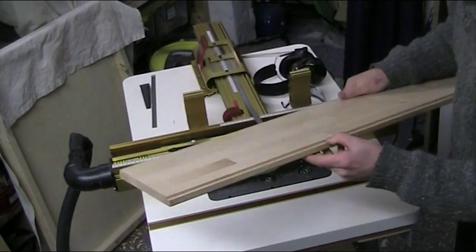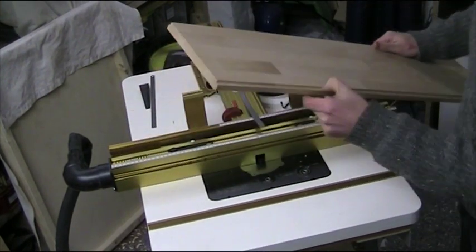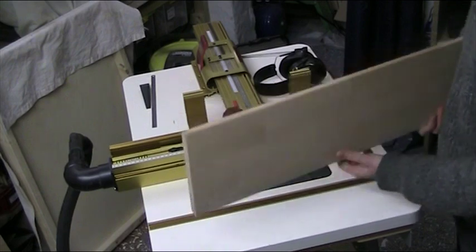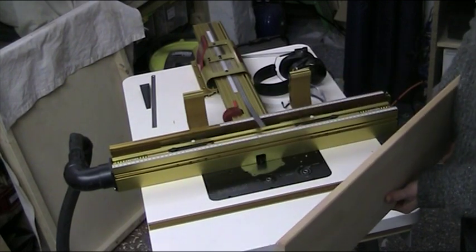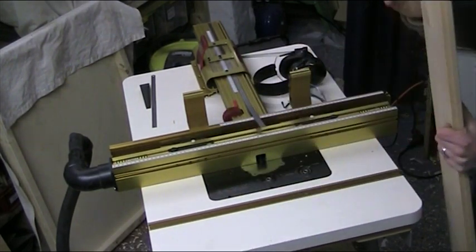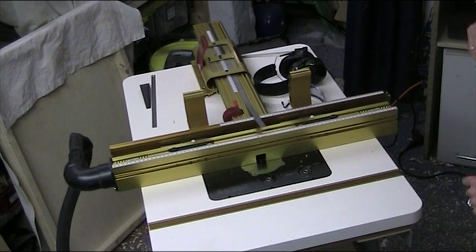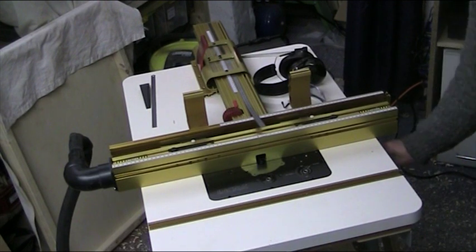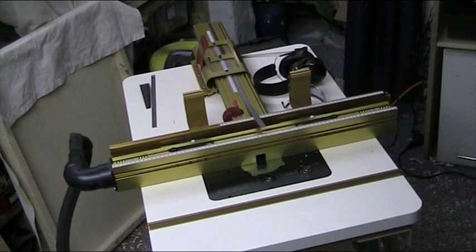We've just expanded our rabbet now to 6x6mm, and that was a really, really easy procedure. Time for something heavier, I think.